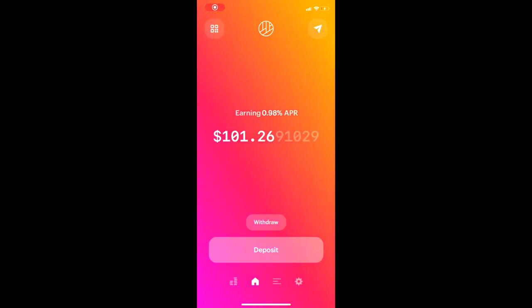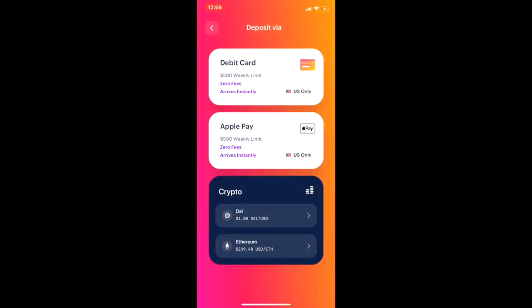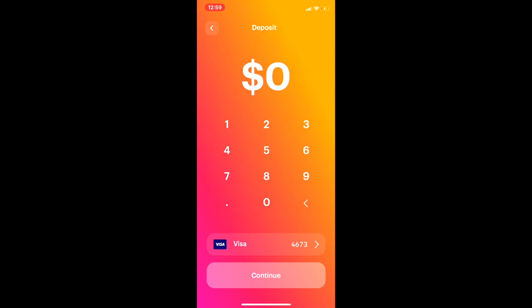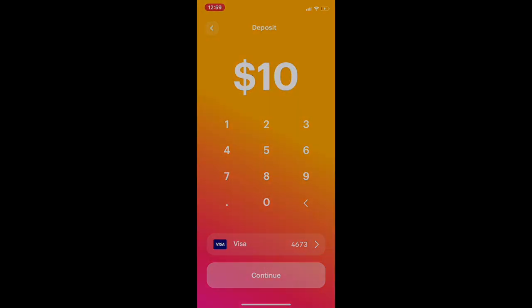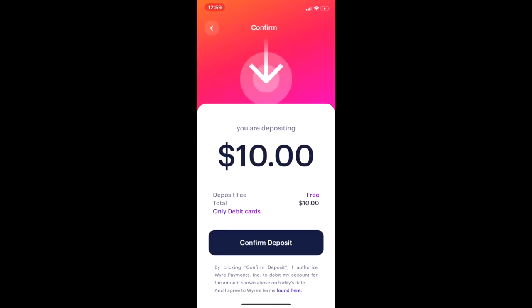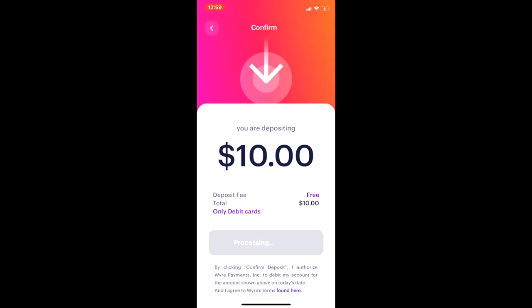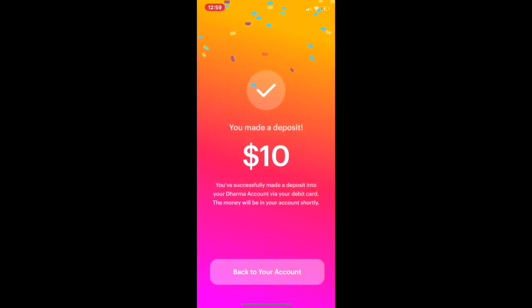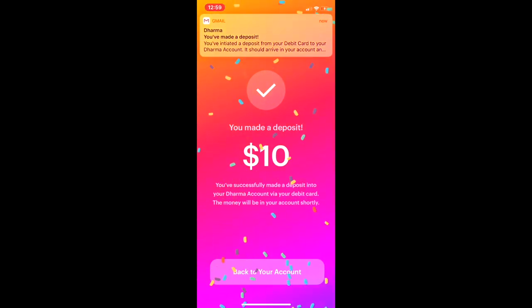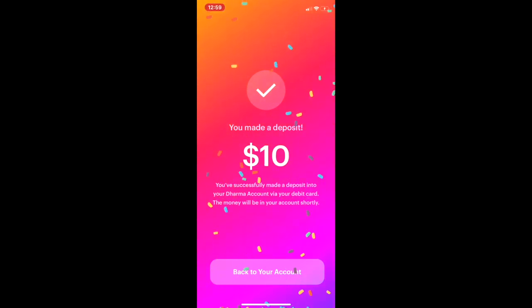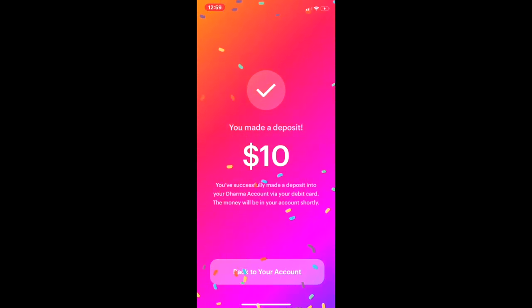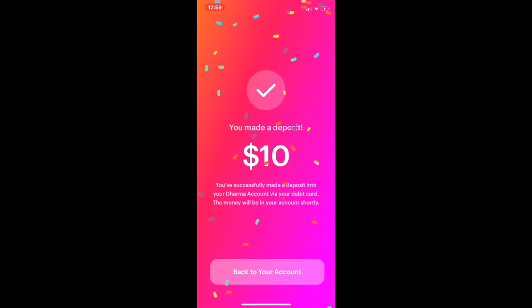Hi everyone, before we get started, I'm going to deposit some fiat. So I click deposit, choose debit card, I'll put in $10 from my Visa, and then there's a text confirmation in the background and I click confirm deposit. Alright, that was easy. Please be aware you also cannot spend or withdraw that money for about 5 days while it's settling from your bank.